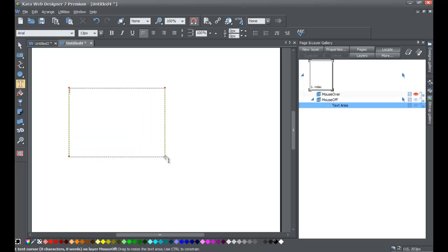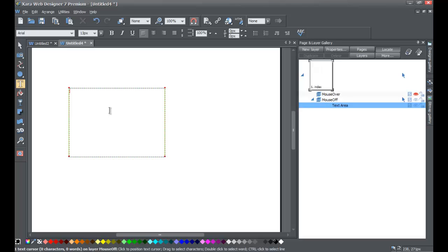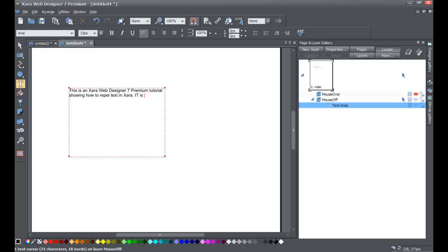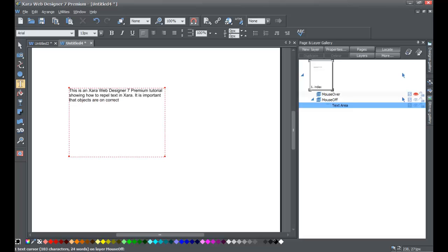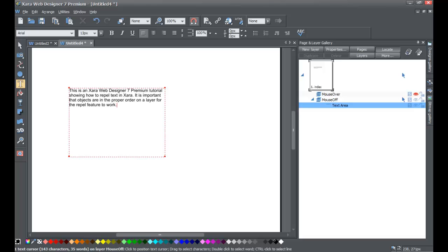Some of this stuff we've already covered, so if you feel like I'm going too quick, look at some of the previous tutorials. Now that we've drawn our text box, we're going to make up some text — you can type whatever you want, it doesn't really matter. I'm going to write: 'This is an XR Web Designer 7 Premium tutorial showing how to repel text in XR. It's important that objects are in the proper order on a layer for the repel feature to work.'